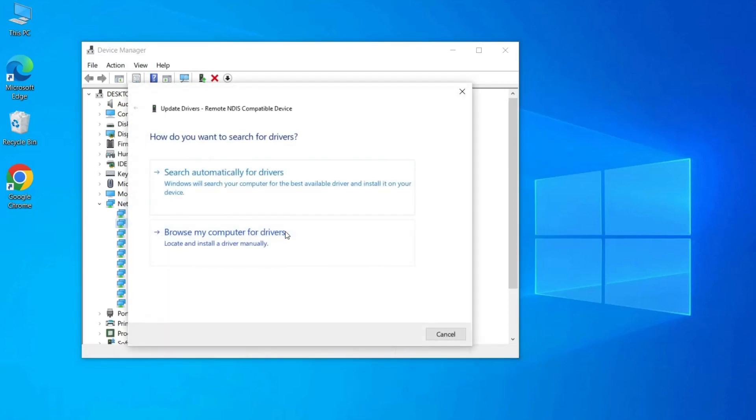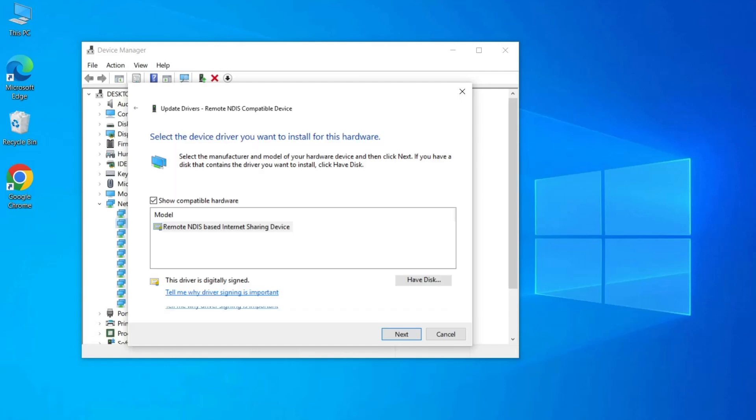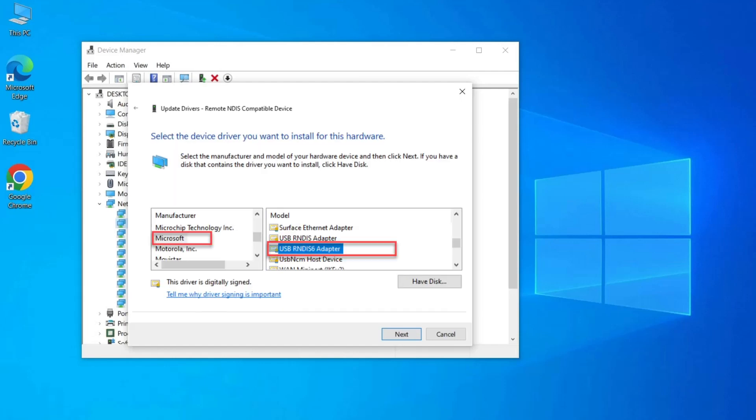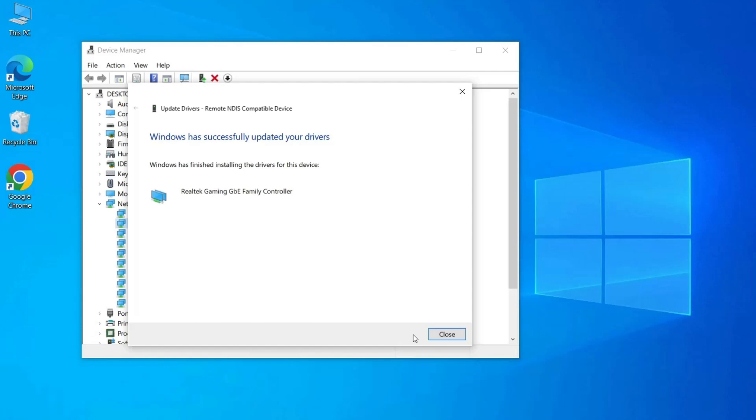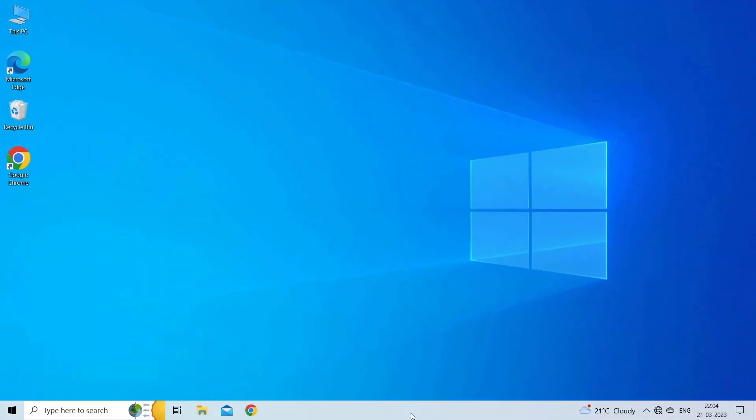Select Browse my computer for drivers, click Let me pick from a list of available drivers on my computer. Uncheck Show Compatible Hardware, select Microsoft under Manufacturer, select USB RNDIS Adapter from the right pane and click Next. Click Yes to confirm your action and proceed. Wait for Windows to install the network adapter drivers.